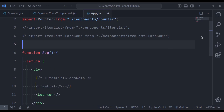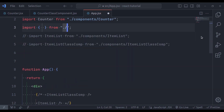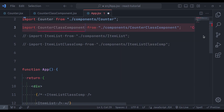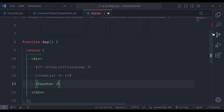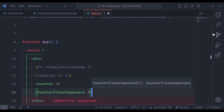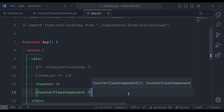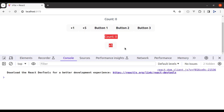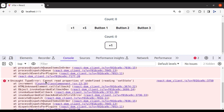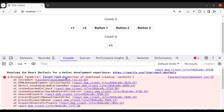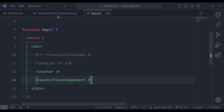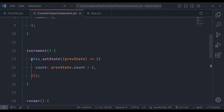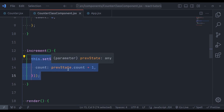In the browser, we can see the count from the counter class component. But on click the button, we immediately get an error: "Cannot read property of undefined — setState". The error is at this.setState. To investigate, let's comment out the setState call and console log `this` — which should refer to the class instance.